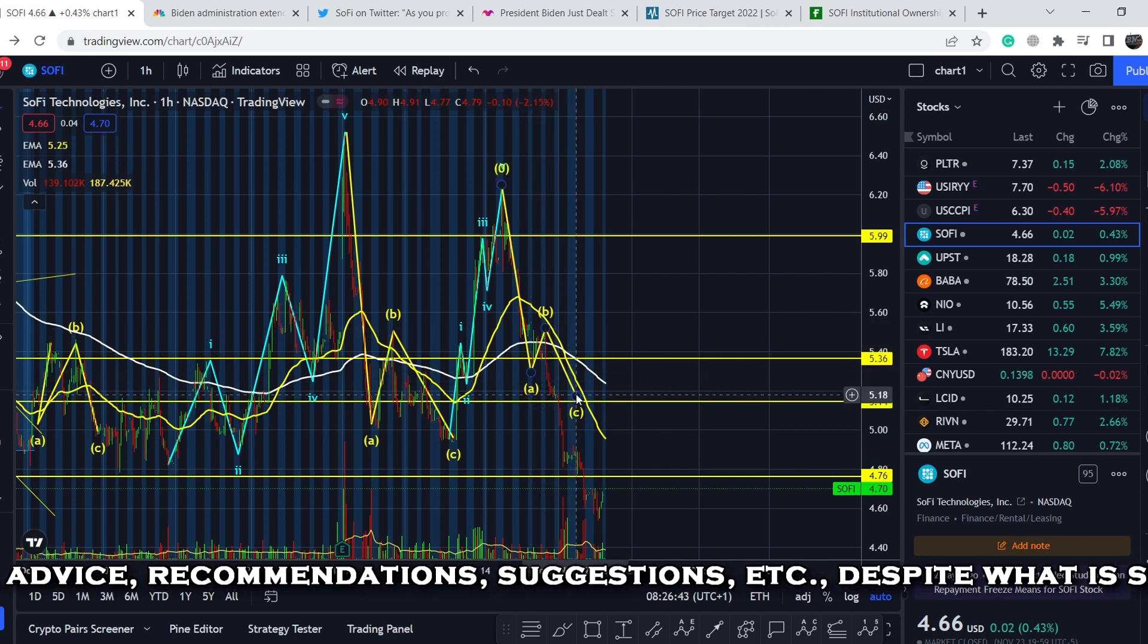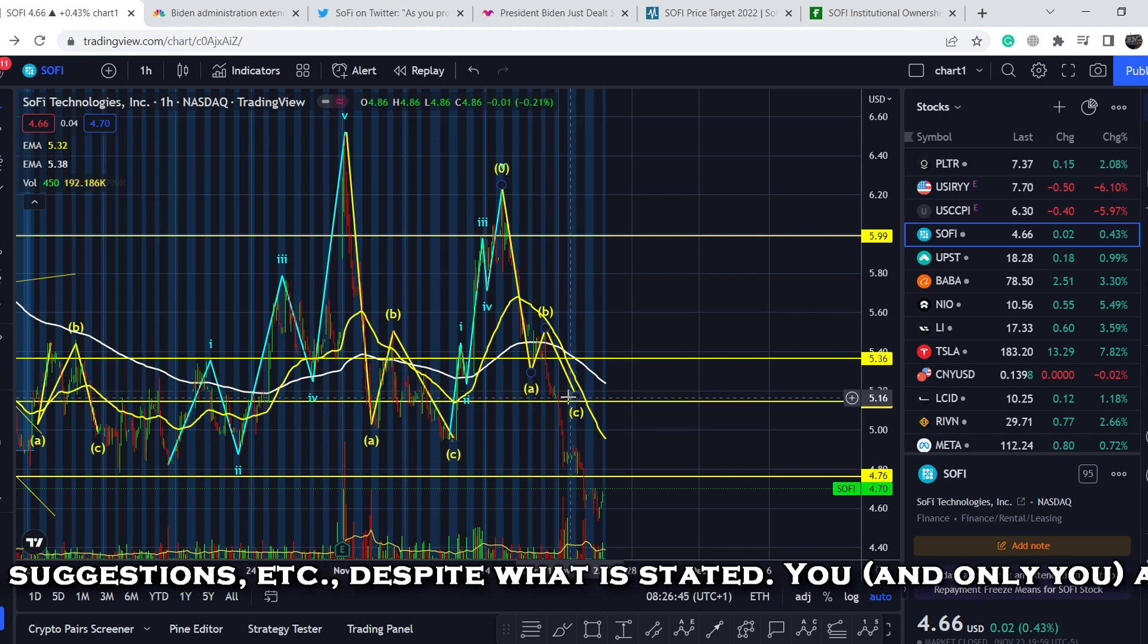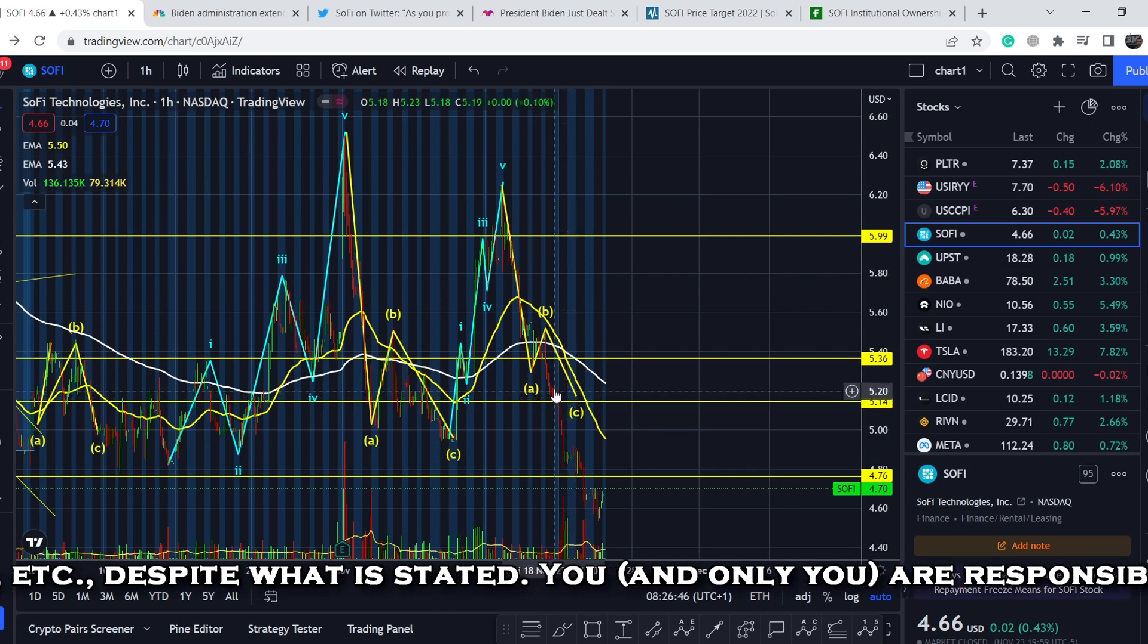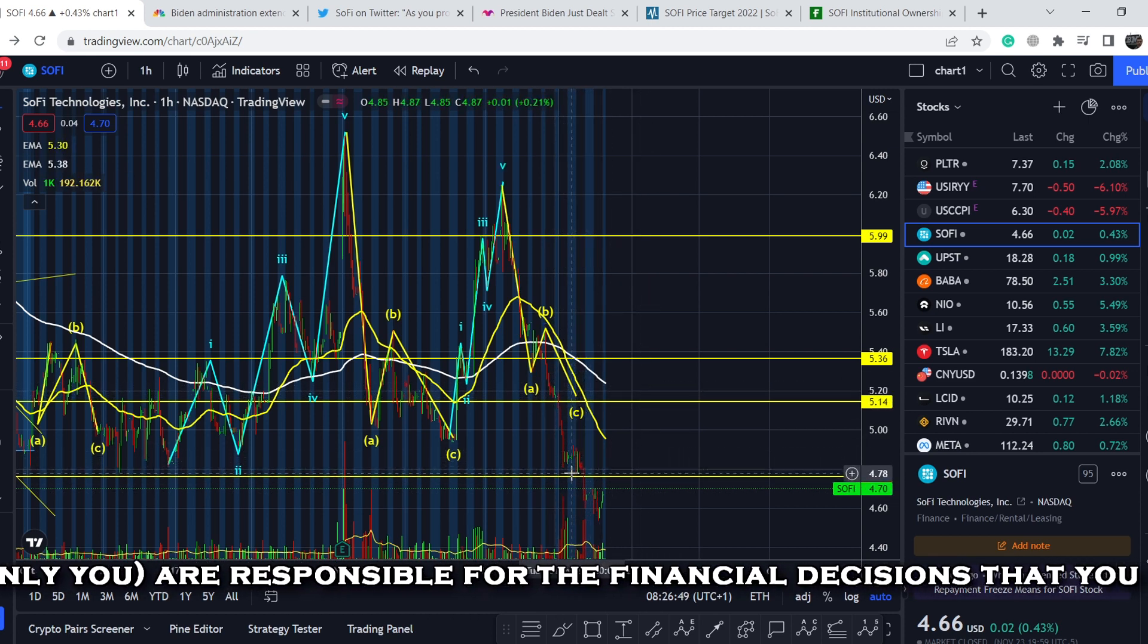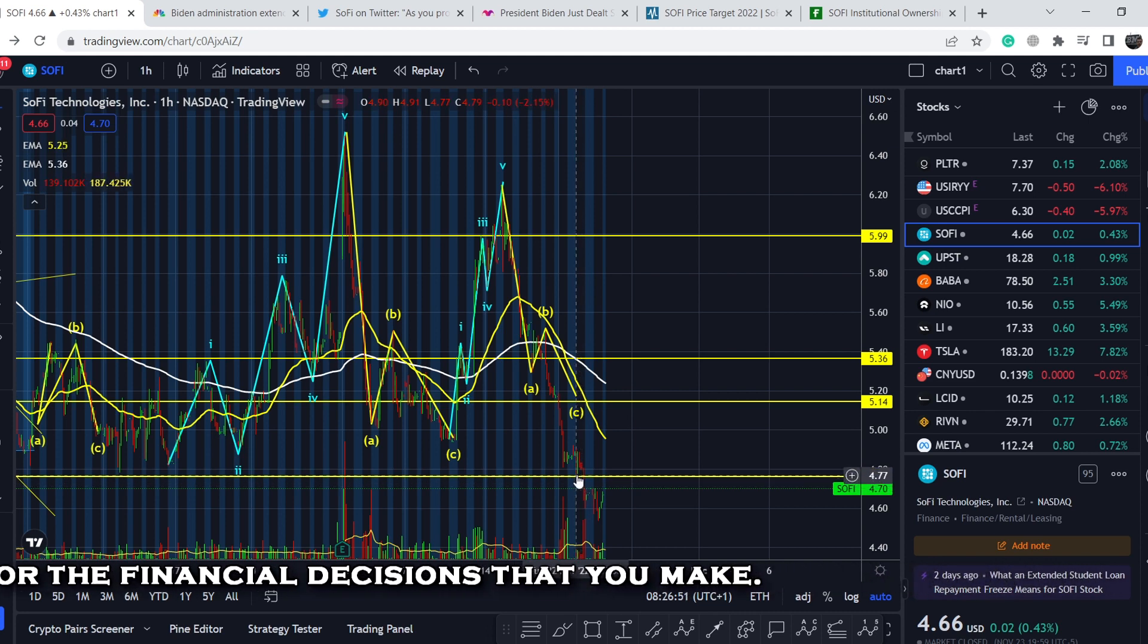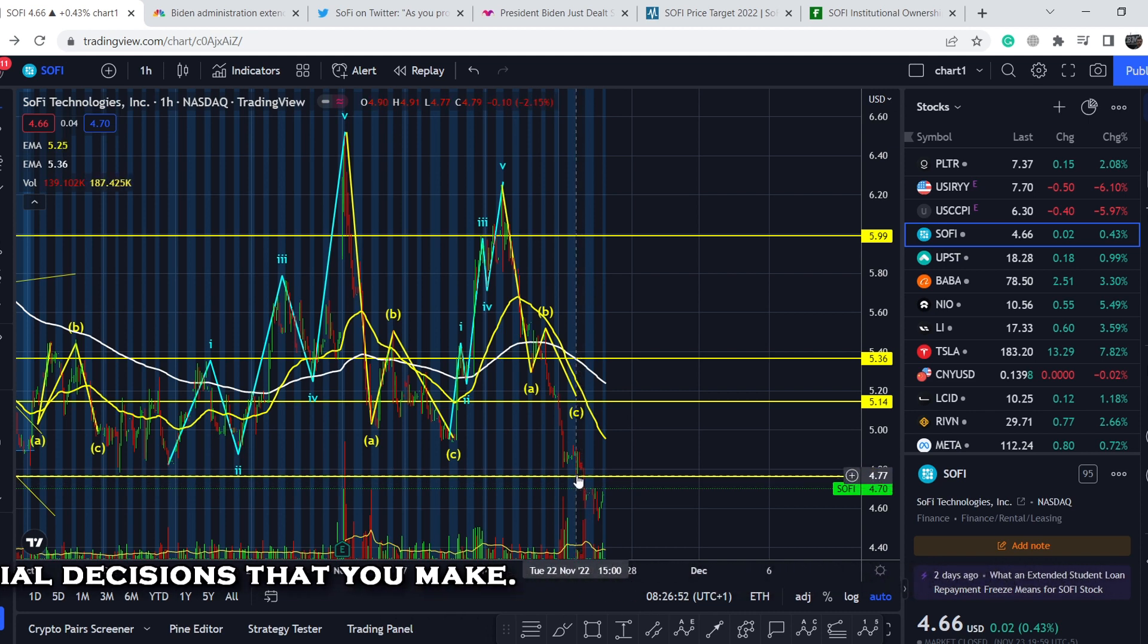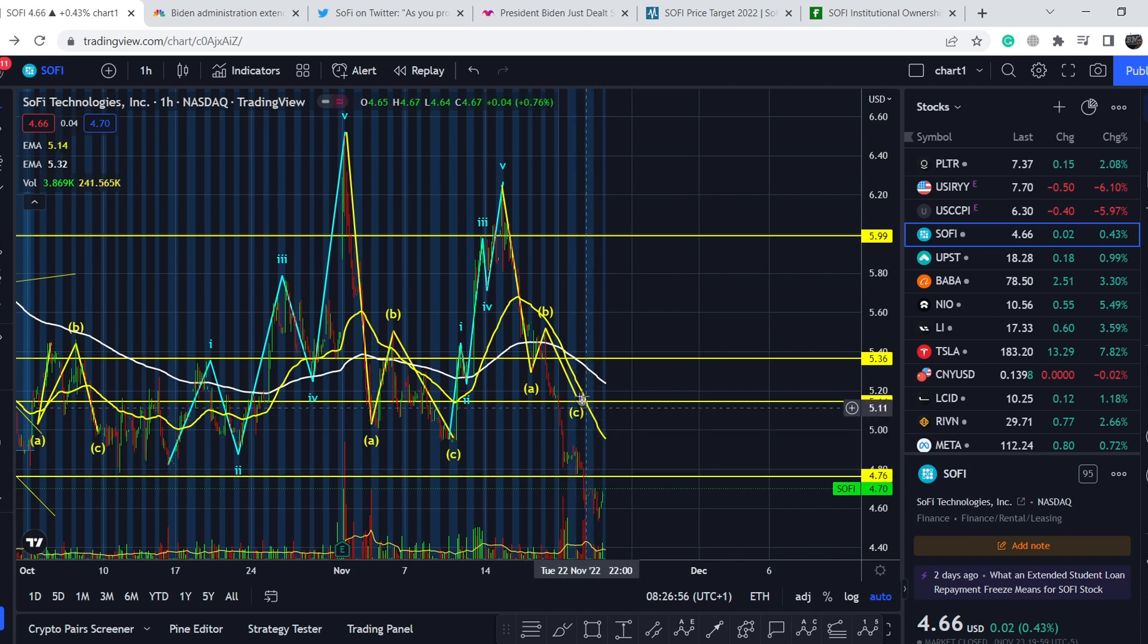Because of this we had the A wave pretty much completed, B wave pretty much completed, but the C wave wasn't completed at all. This means we had to have a movement to the downside that should retest the lower range of support at roughly $4.76 or $4.77.